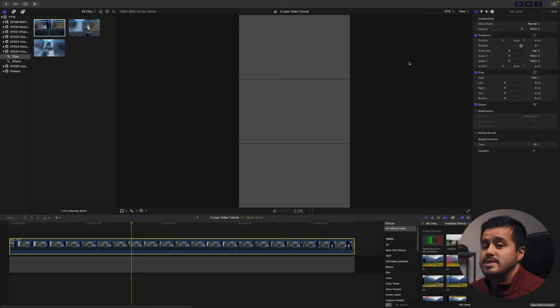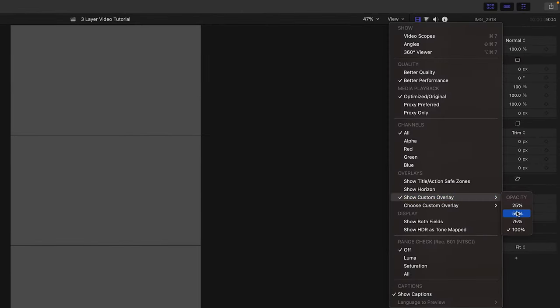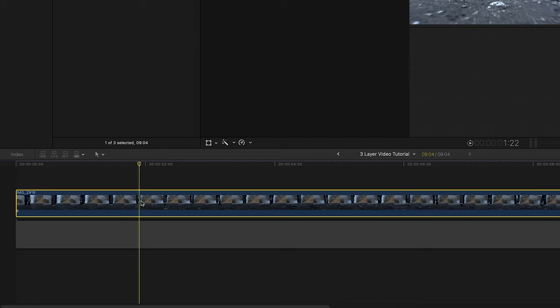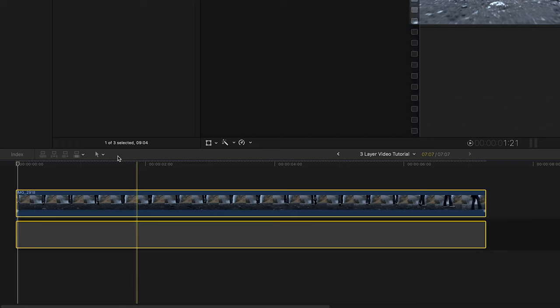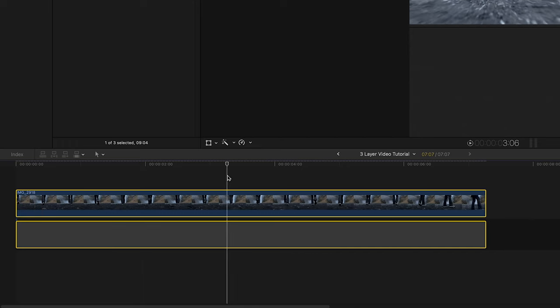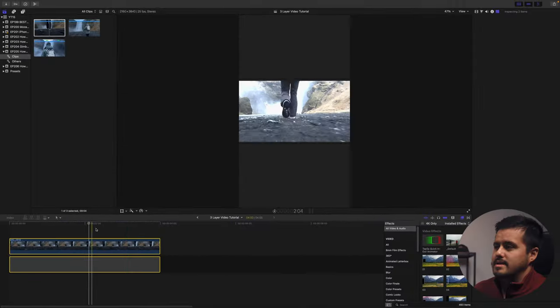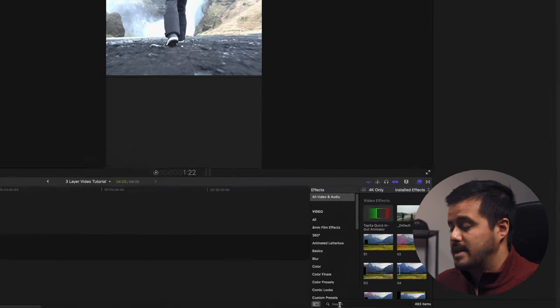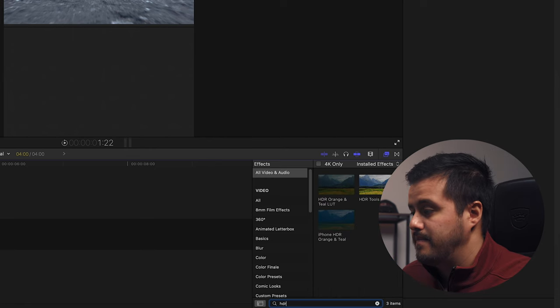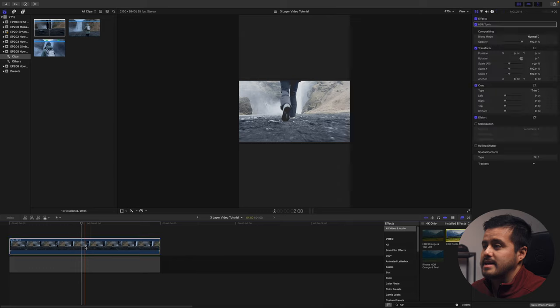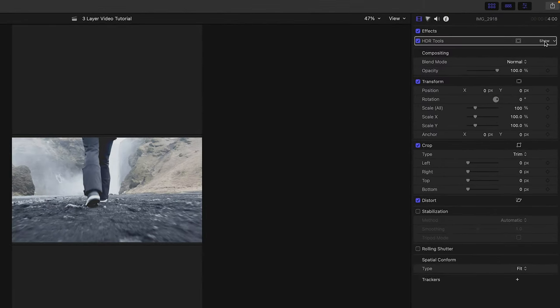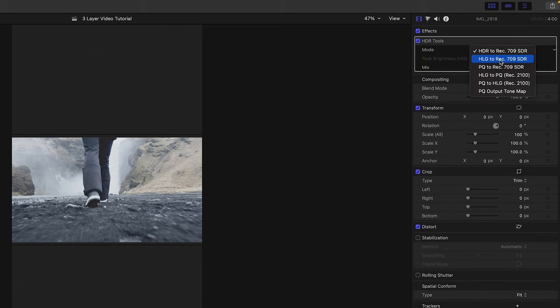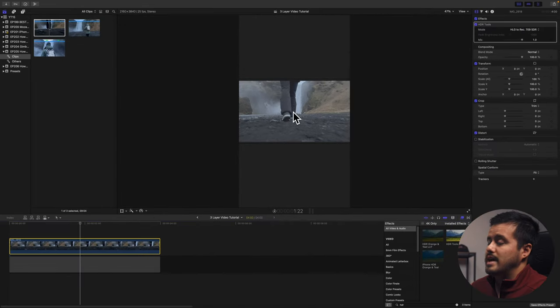Now I have something like this. I'll reduce the opacity — head to View and choose 50% — so I can see the clips. Then I can trim out the bad parts of the clip, cut where I want it to start and end. The clip looks blown out because I shot it in HDR, so I'll convert that. Head over to the search tool, type in HDR, then add the HDR tool onto that clip. In the HDR tool menu, select HLG to Rec. 709, and that will convert it to a normal-looking clip.